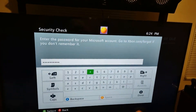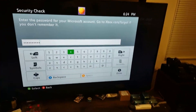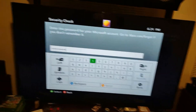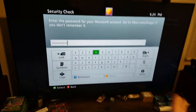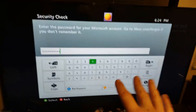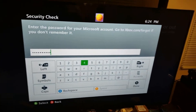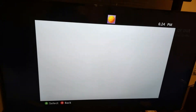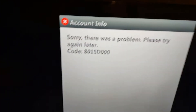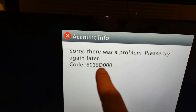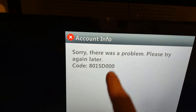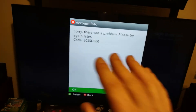Today I'm going to show you on an Xbox 360 and on the Xbox Series X or Xbox One — you're going to get this error. Go ahead and try to sign in right there: 8015D000.